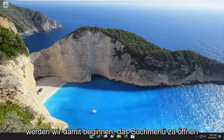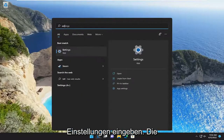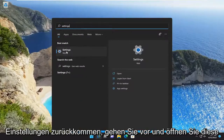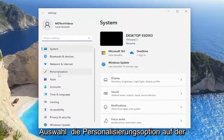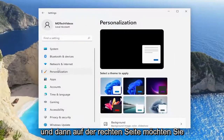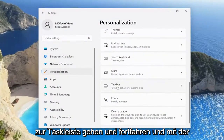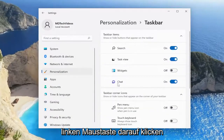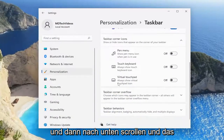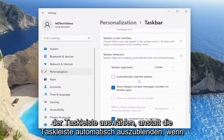We are going to start off by opening up the search menu and you want to type in Settings. The best match will come back with Settings — go ahead and open that up. Select the Personalization option on the left side, and then on the right side you want to go down to Taskbar and left click on that. Then scroll down and select Taskbar behaviors and then Automatically hide the taskbar.